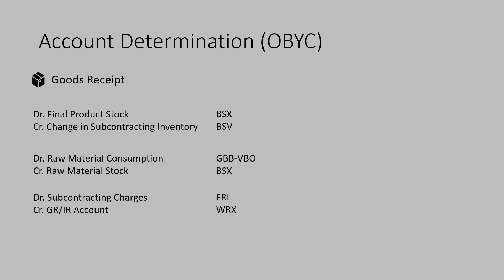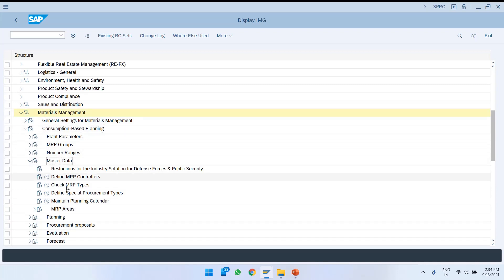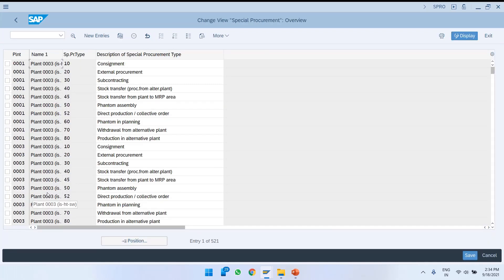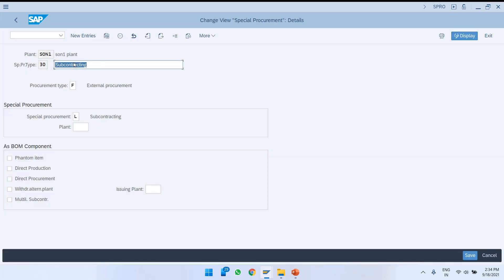Let us jump into the system and see these configurations and also the end-to-end execution. We are in SAP S4HANA 2020. Under SPRO transaction code, under Materials Management, under Consumption Based Planning, under Master Data, we have the node called Define Special Procurement Types. Here we need to assign special procurement type 30 for our plant SON1. In the details, the procurement type is F which is external procurement, and the special procurement type is L which means subcontracting.